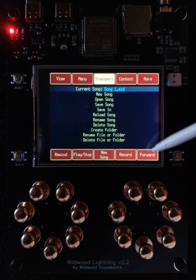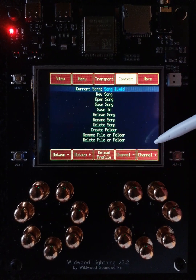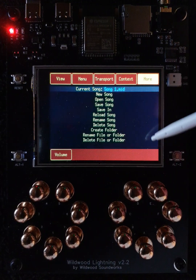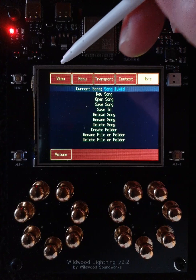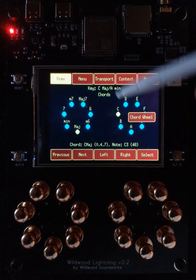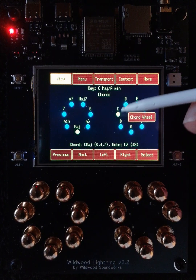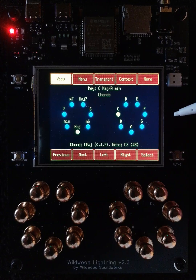This is the Transport category, this is the Context category, and this is the More category where we'll add new features in the future. If we go back to the View, you can see that this is the default view for Lightning.